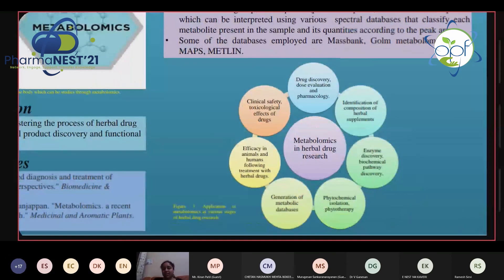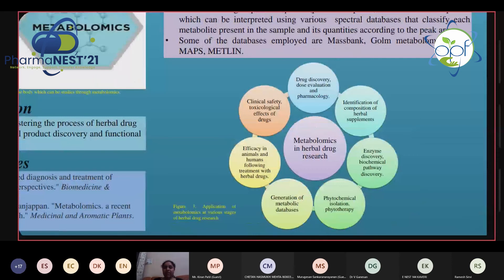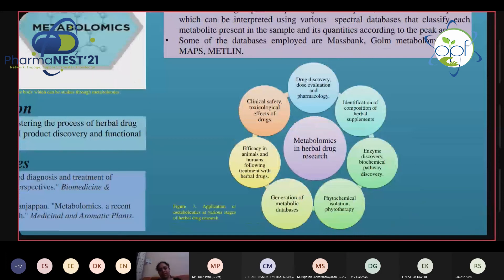Metabolomics is involved in drug discovery, dose evaluation, pharmacology, identification of composition of herbal supplements, enzyme discovery, biochemical pathway discovery, phytochemical isolation, phytotherapy, generation of metabolic databases, efficacy in animals and humans following treatment with herbal drugs, and clinical safety and toxicological effects of drugs. In conclusion, the metabolomics platform provides an opportunity for herbal drug research, discovery, and quality control of medicinal plants and herbal dosage forms, as well as predicting the dynamic picture of the complex phenotype of the biosystem through the study of endogenous and exogenous metabolites, fostering the overall herbal drug research process.